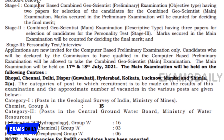Stage 1 is a computer-based examination comprising two papers — Paper 1 and Paper 2 — with objective type questions for the Geoscientist Preliminary Examination. Stage 2 is the main examination of descriptive type, open to those who pass the preliminary examination with the minimum qualification mark. Those who pass both stages are eligible for Stage 3, the personality test by interview.